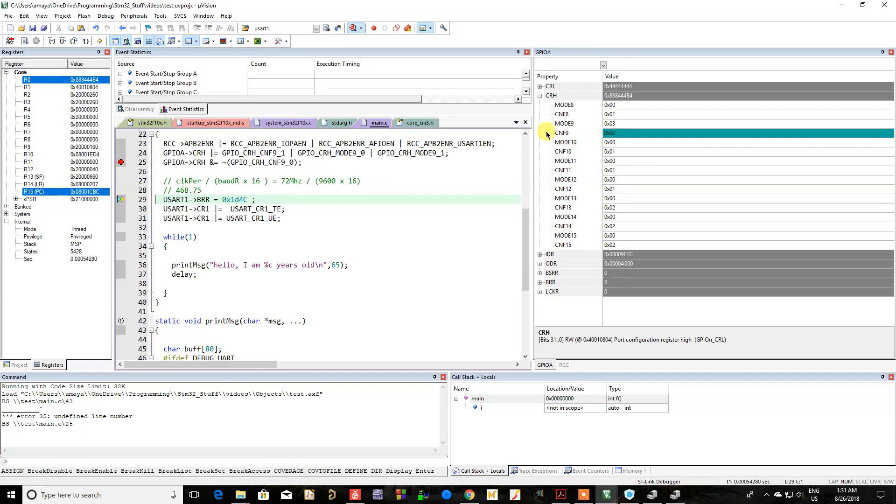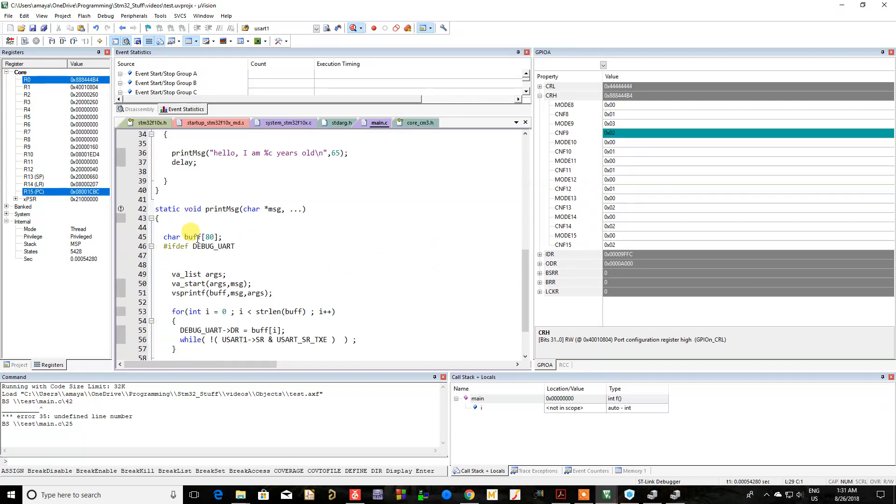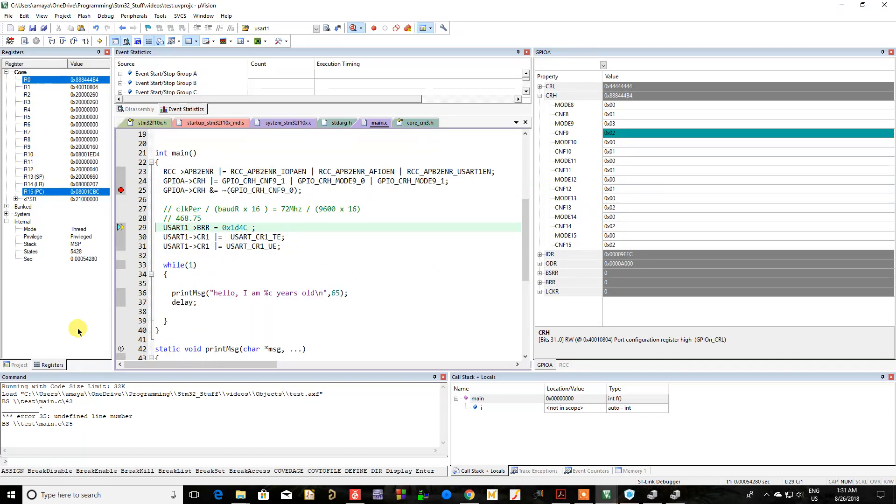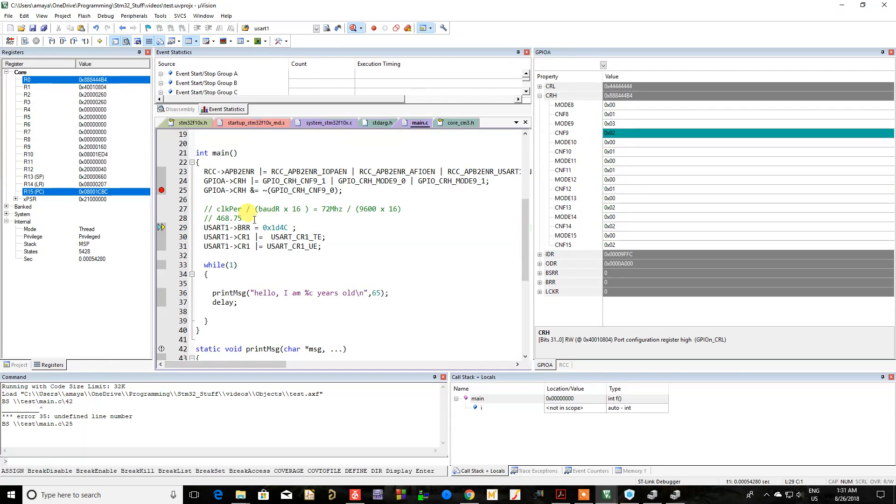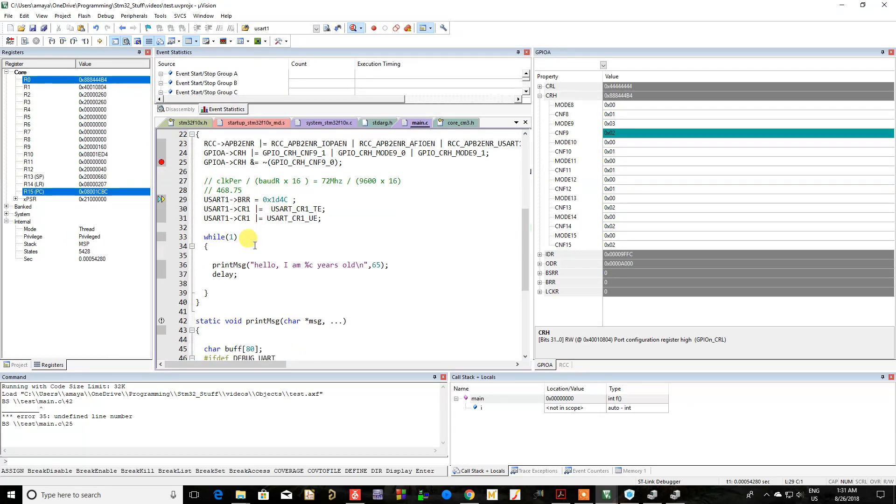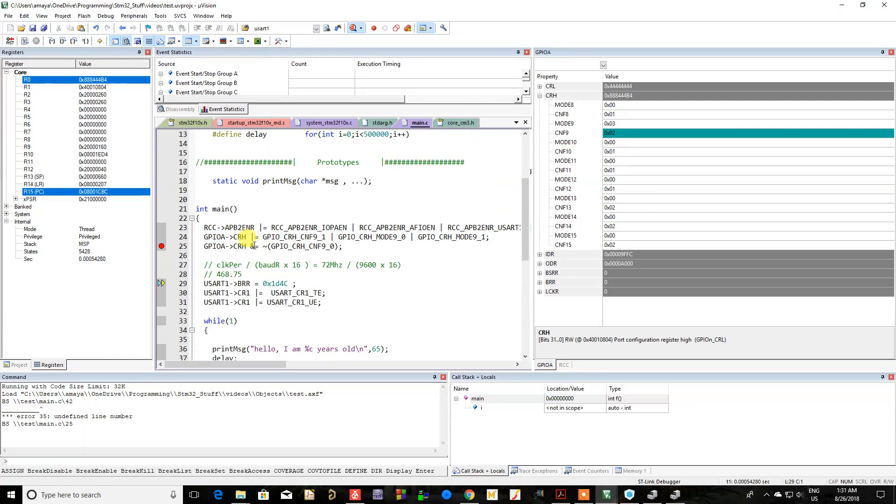It always highlights whatever was changed in the last instruction. The last instruction only changed the configuration bits, so that's the only line that's highlighted here. You can view things like that.